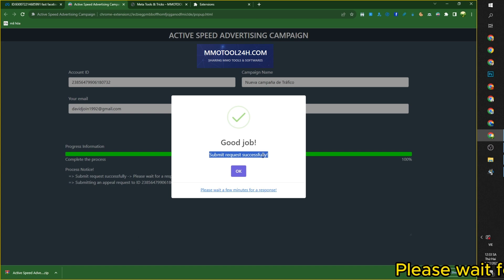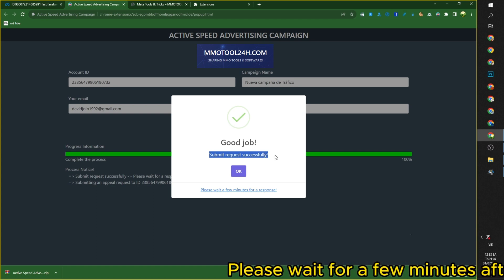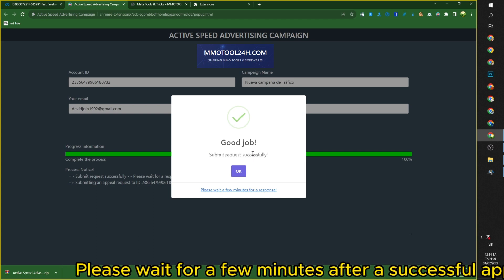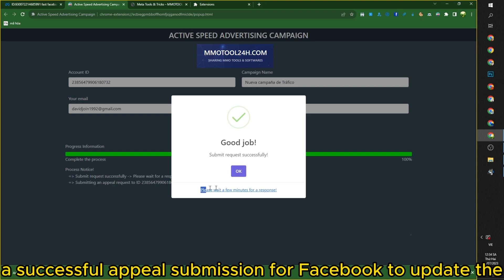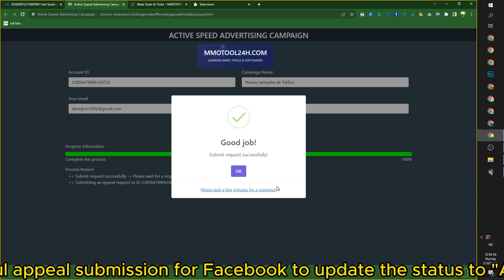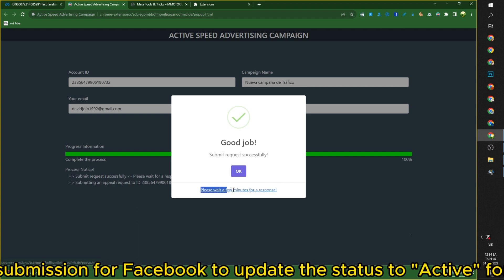Please wait for a few minutes after a successful appeal submission for Facebook to update the status to active for your campaign.